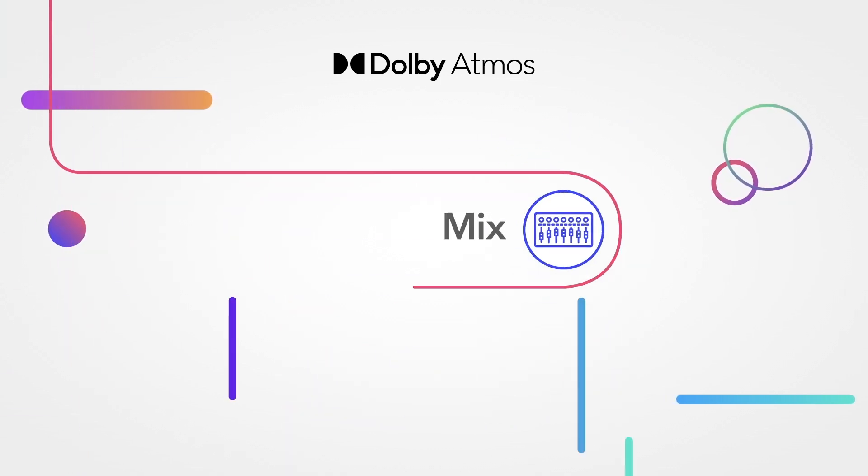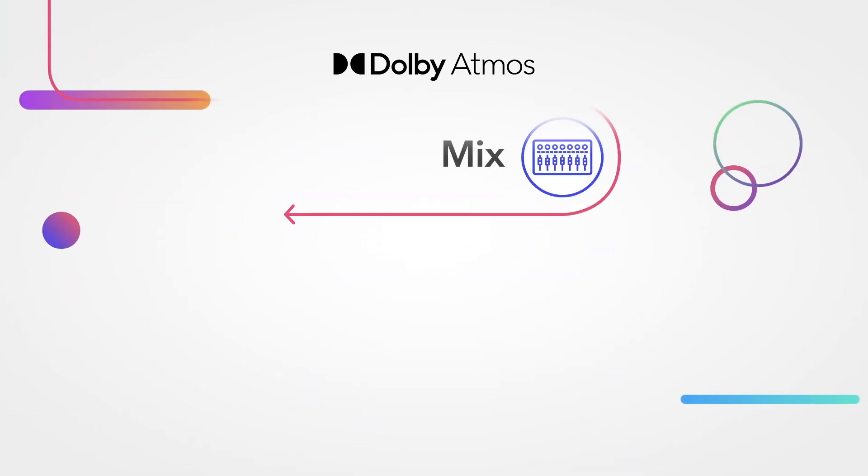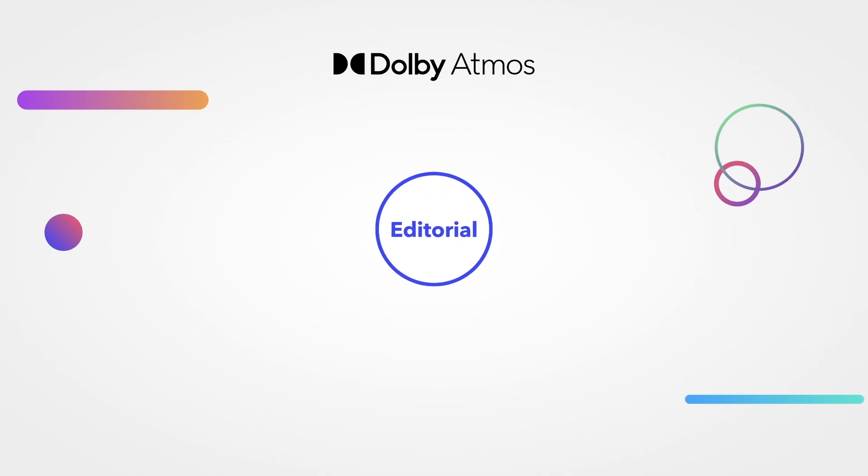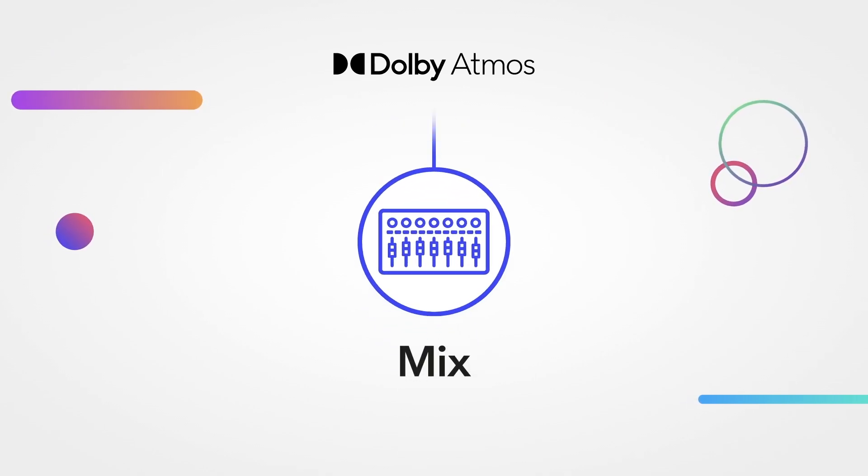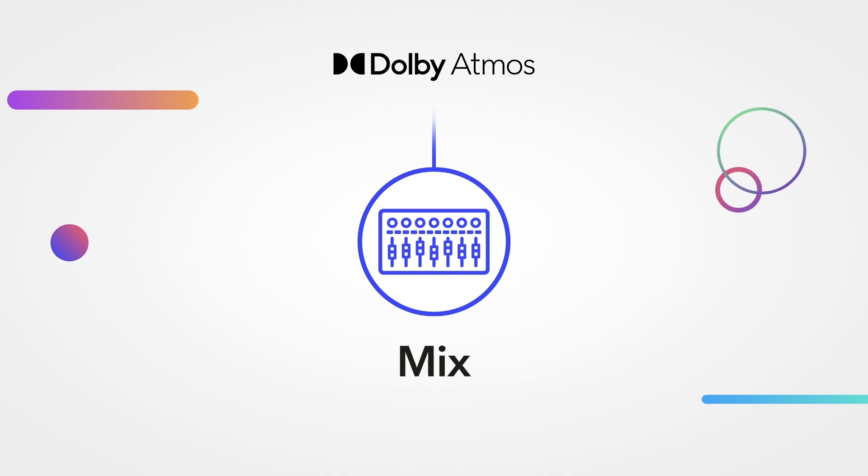During the final mix, editorial work is finessed and critical mix decisions are made to bring the soundtrack to life in full 3D.